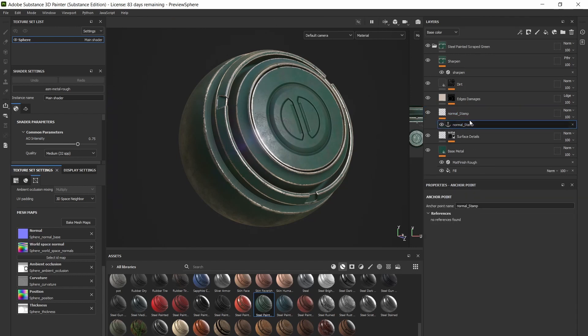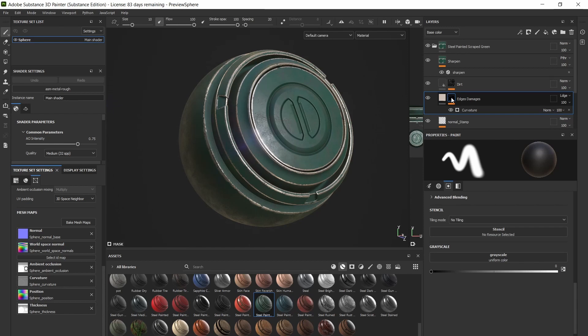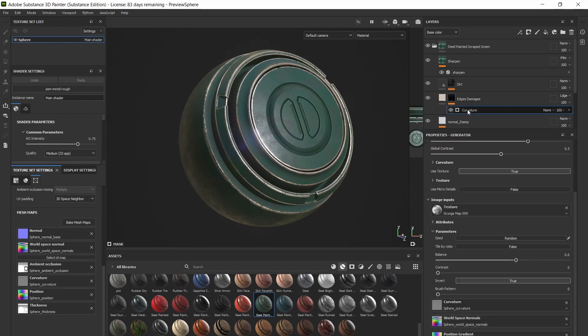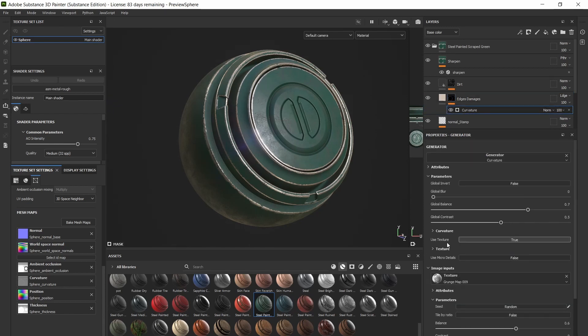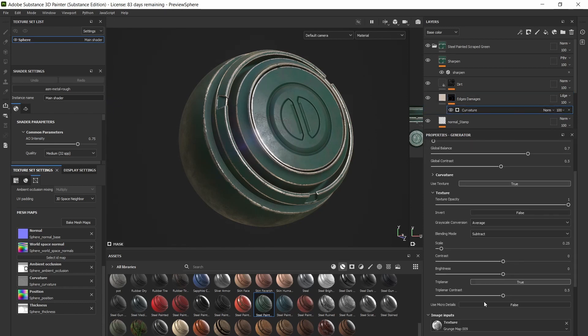Now just go back to the worn edge layer, click on the mask, go to the generator, and scroll down till you see the drop down labeled micro details. Check the micro normal option to true.